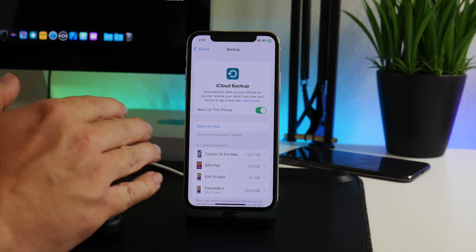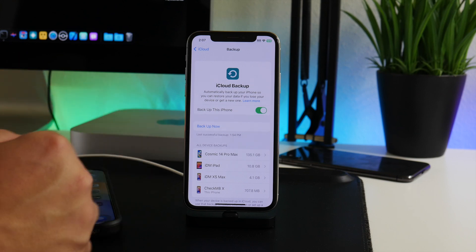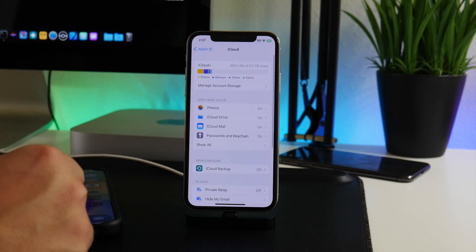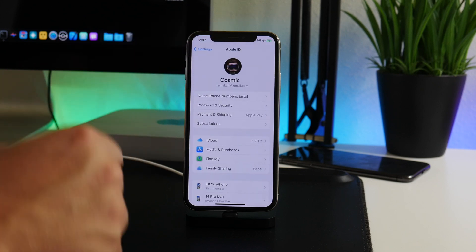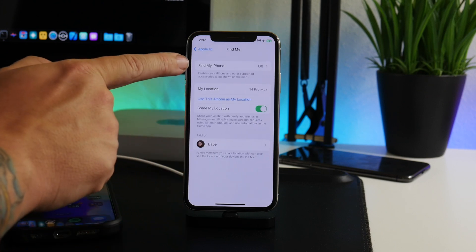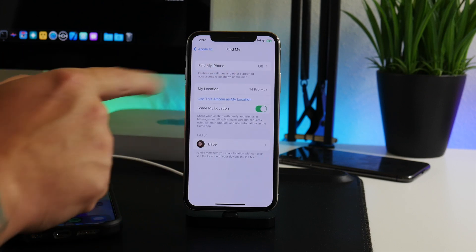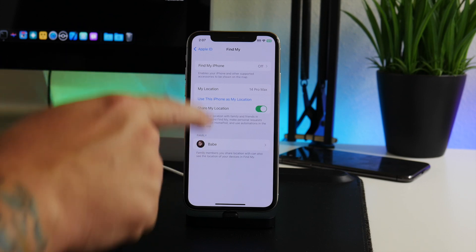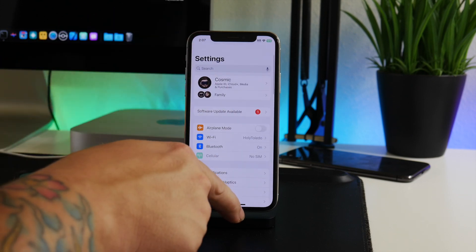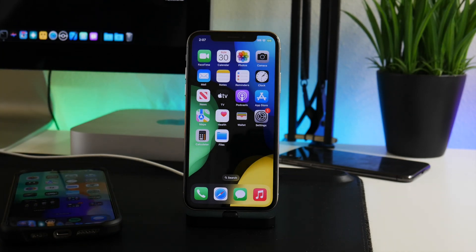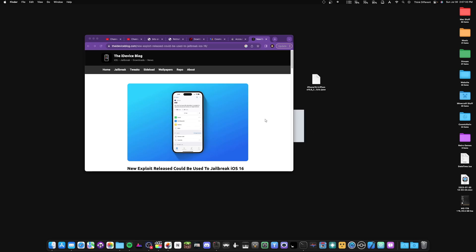I did it about 15 minutes ago, so I have a backup of my iPhone X. Make sure you have a backup, otherwise you're going to lose everything. The next thing we need to do is go into Find My within our Apple ID and turn that off. Find My iPhone is now turned off on my iPhone X, and that's all we have to do on the device. Now we're going to hop onto the Mac.